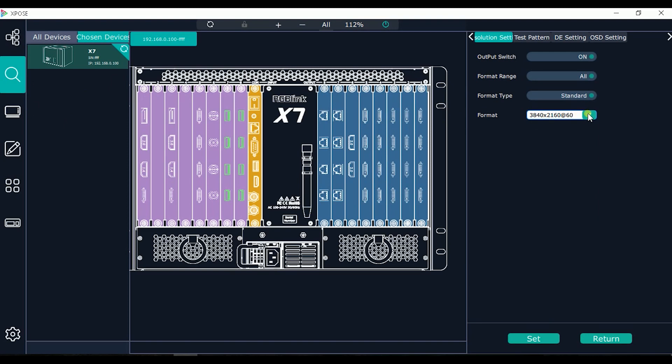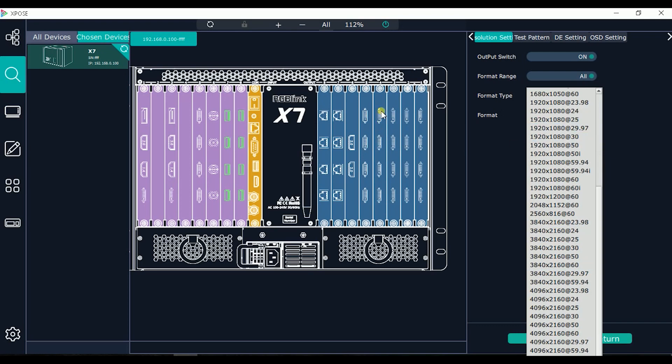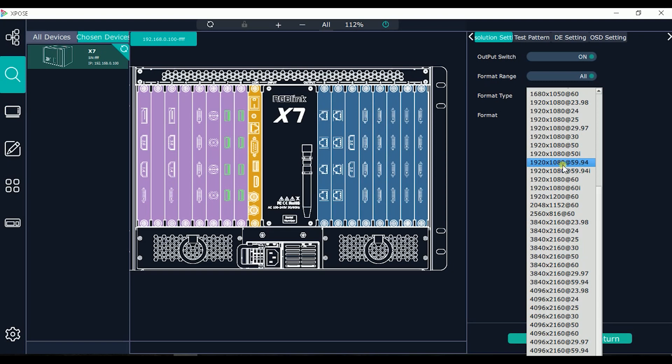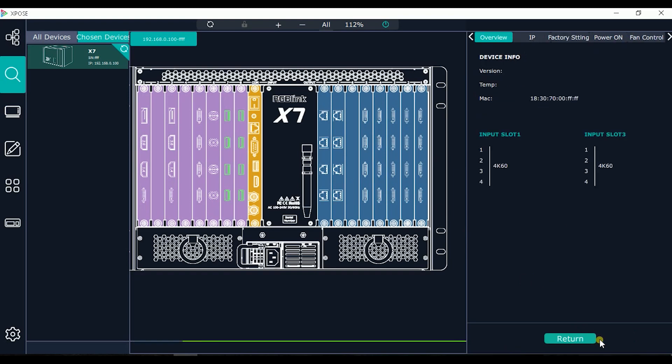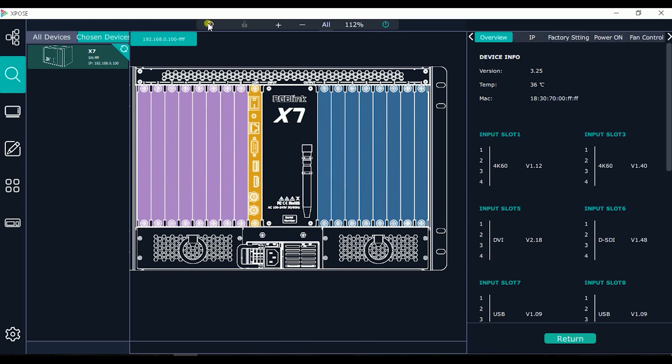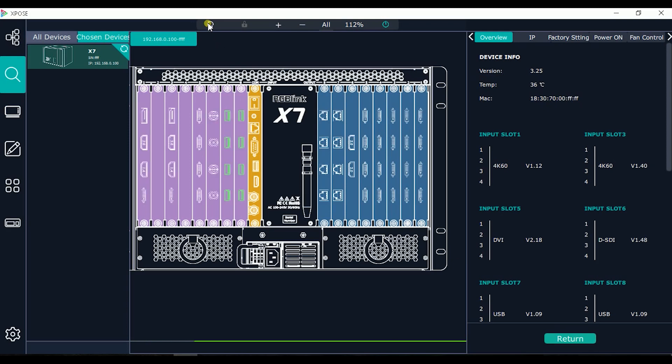For the other cards I can choose separately each card, the output resolution. So for the quad DVI out, I set the standard Full HD, 60 hertz. And I will have this resolution in all outputs of this card. As well, after do this setting it's better to resync to the device.